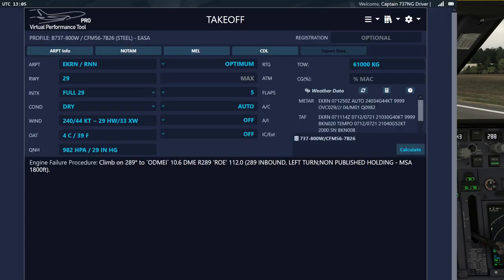We're standing here in Bornholm Airport and as we can see the wind is currently 240 at 34 gusting 44. Our runway direction is runway 29, so if we enter the full wind including the gusts in the wind section of the virtual performance tool, we get to see that we have a crosswind of 33 knots,